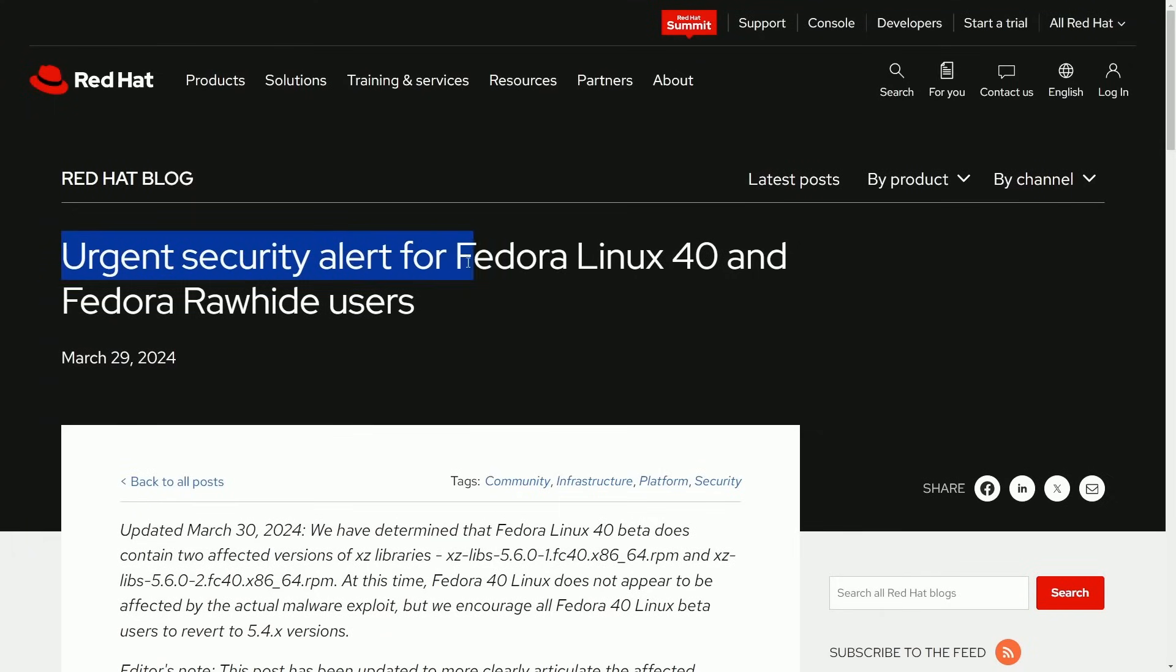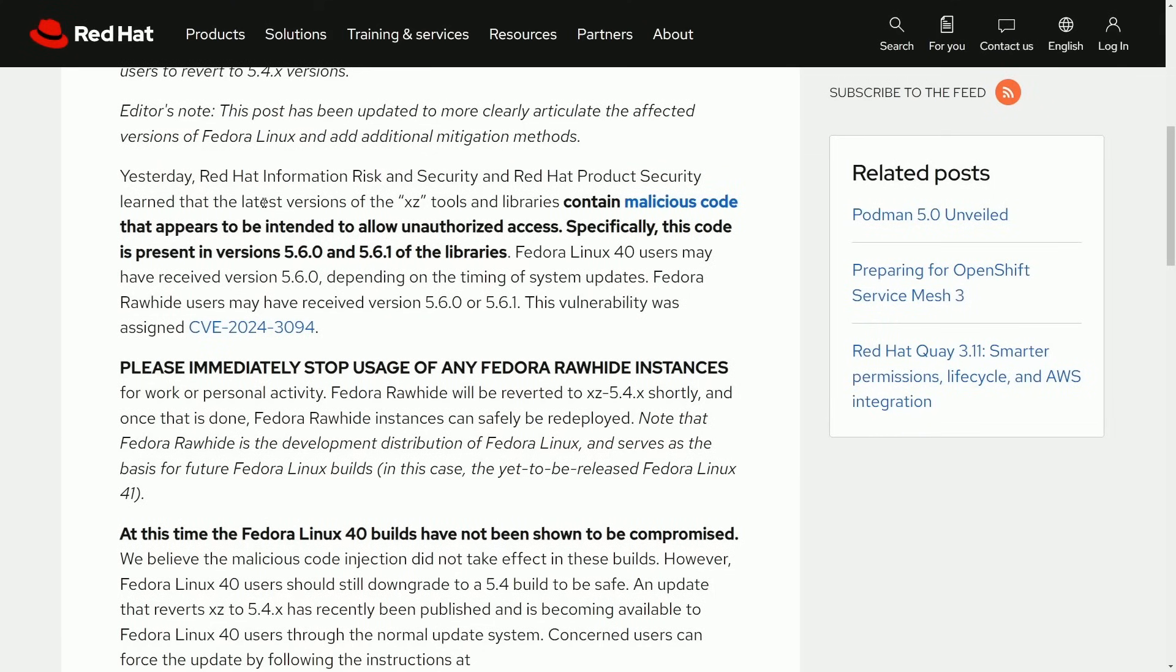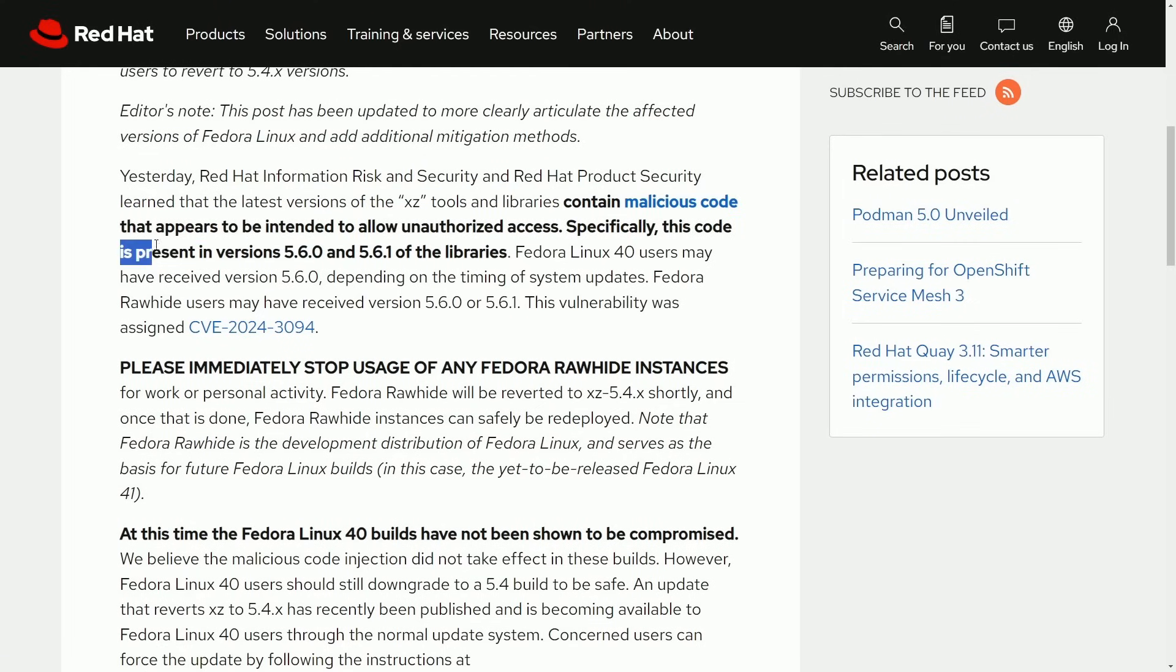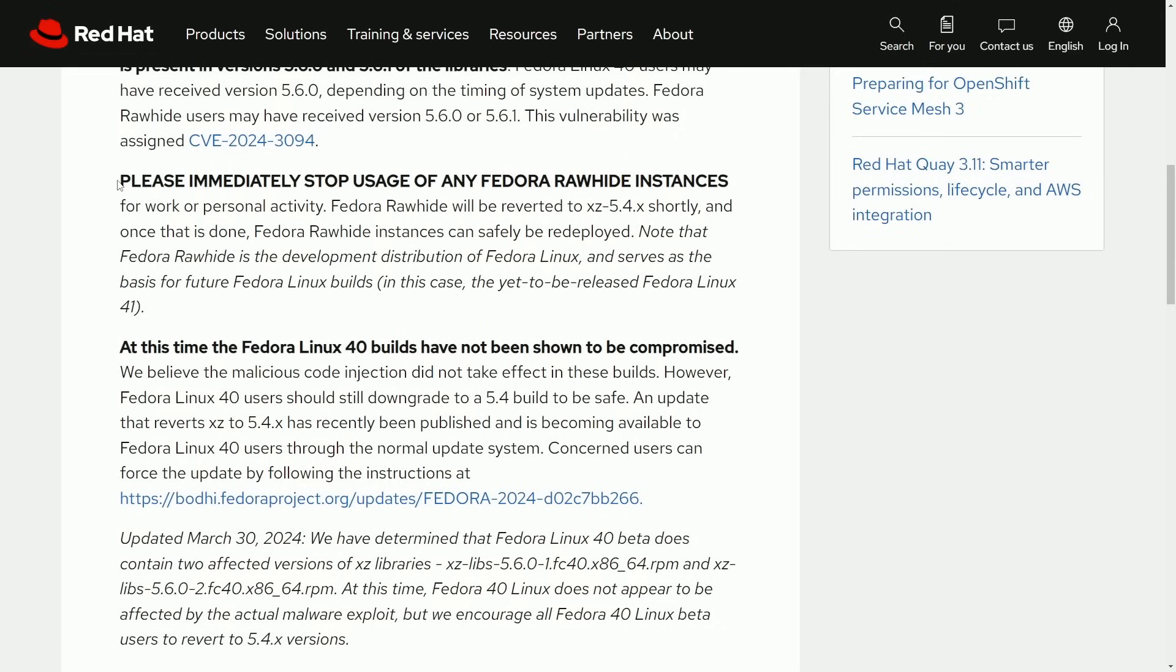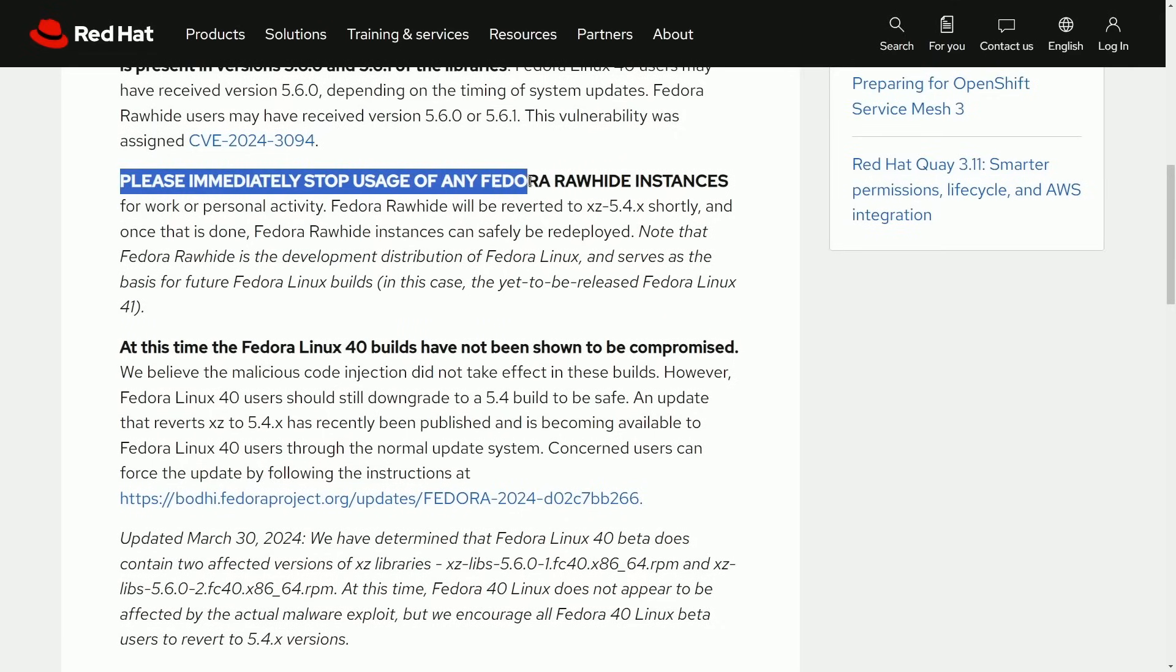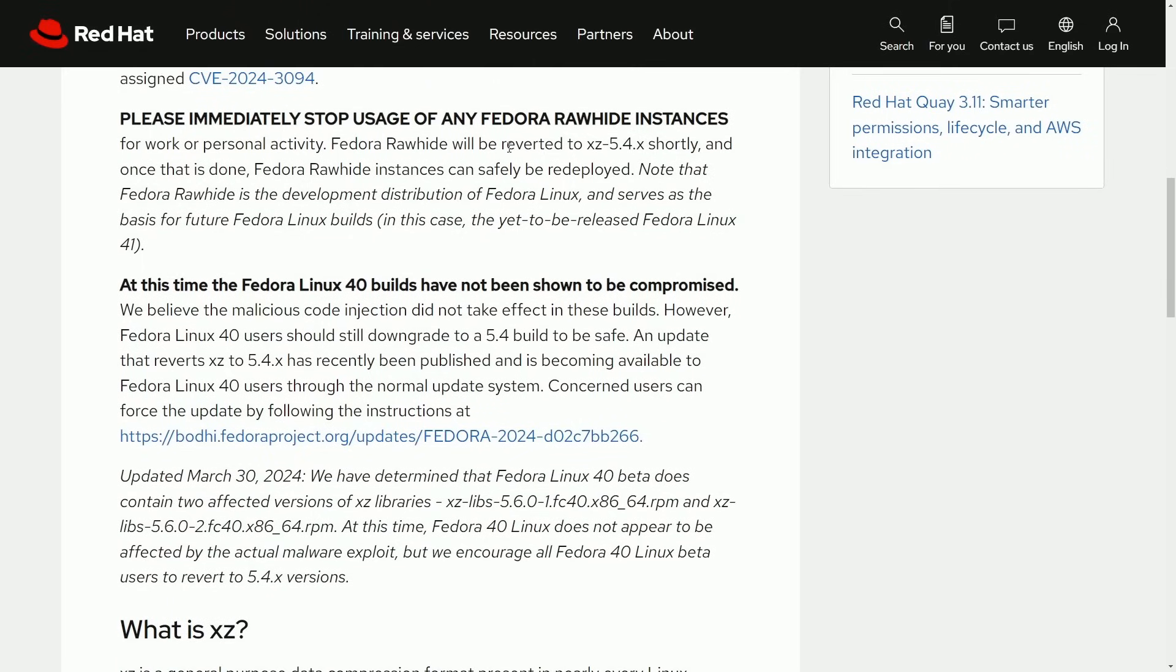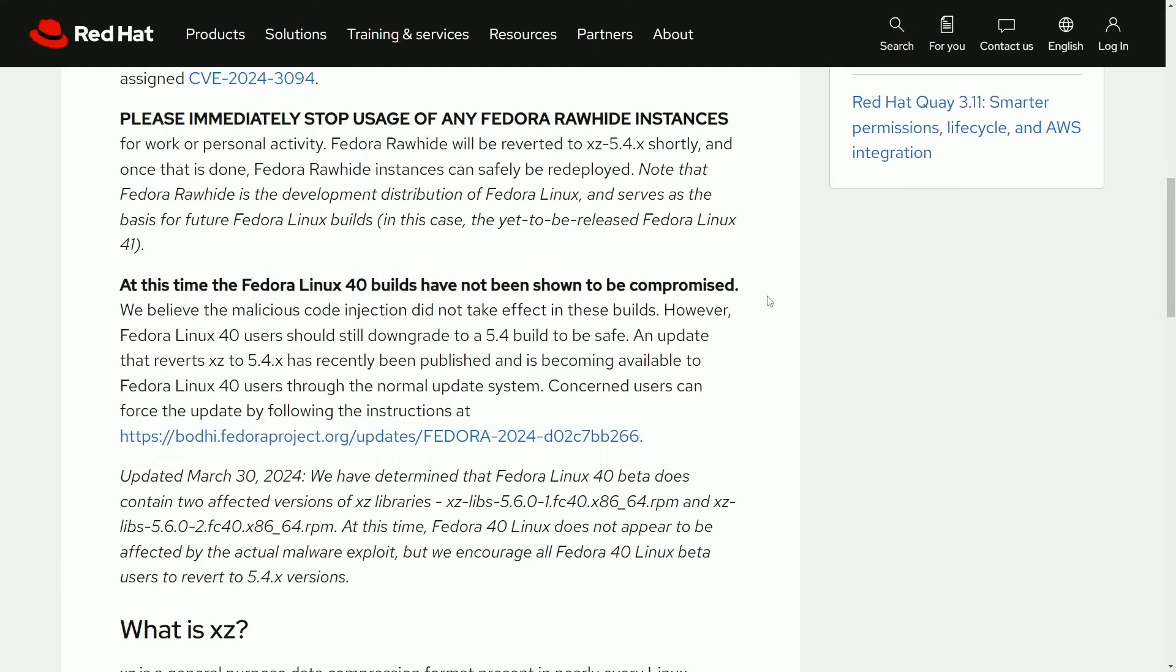Urgent security alert for Fedora Linux 40 and Fedora Rawhide users. Red Hat has issued a security bulletin. Latest versions of XZ tools and libraries contain malicious code that appear to be intended to allow unauthorized access. Specifically, this code presents in XZ versions 5.6 and 5.6.1 libraries. They even go as far as to say, just please immediately stop usage of any Fedora Rawhide instances and wait for the update so it can get reverted to an unaffected version of XZ. And at this time, Fedora Linux 40 builds have not been shown to be compromised.